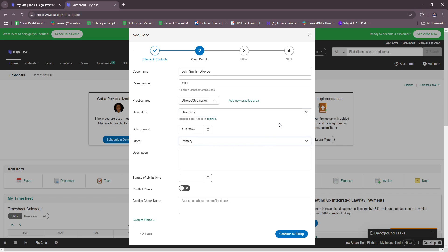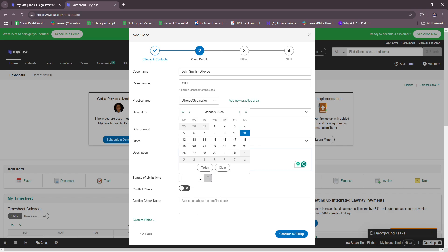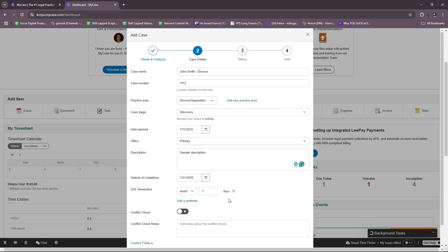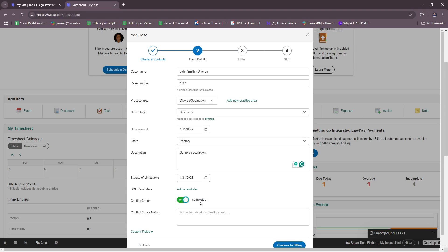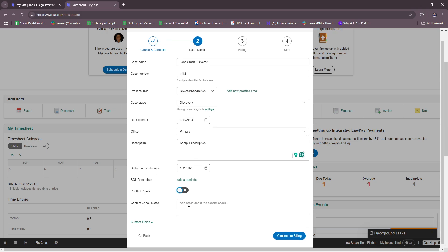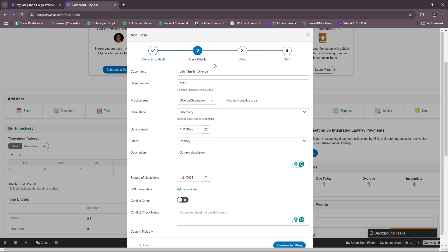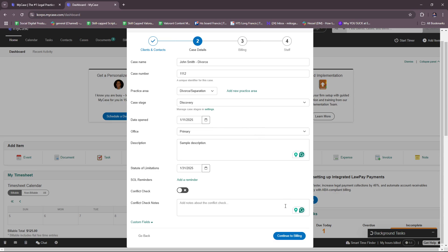You can also fill in the office, primary contact, and a description. I'll put in a sample description just to fill in the blanks. You can set a statute of limitations, add SOL reminders, and perform a conflict check with conflict check notes. If you have any custom fields added in your settings, you can include them here as well. That covers the case details section.